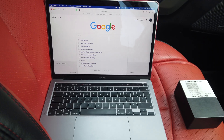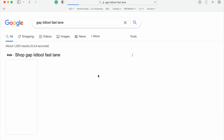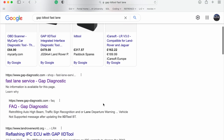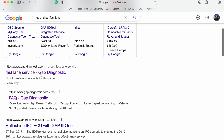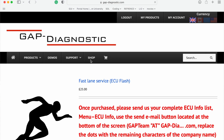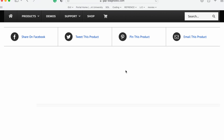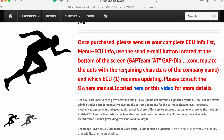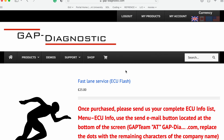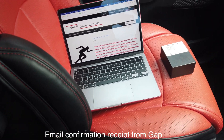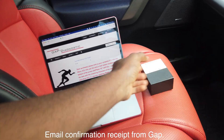To get started, go on Google and type 'IID Fastlane'. It comes up with the tools — what we need is the Fastlane option. Scroll down, add it to your cart, and check out. It's a pretty straightforward process and they will send you a confirmation receipt — keep that very safe.